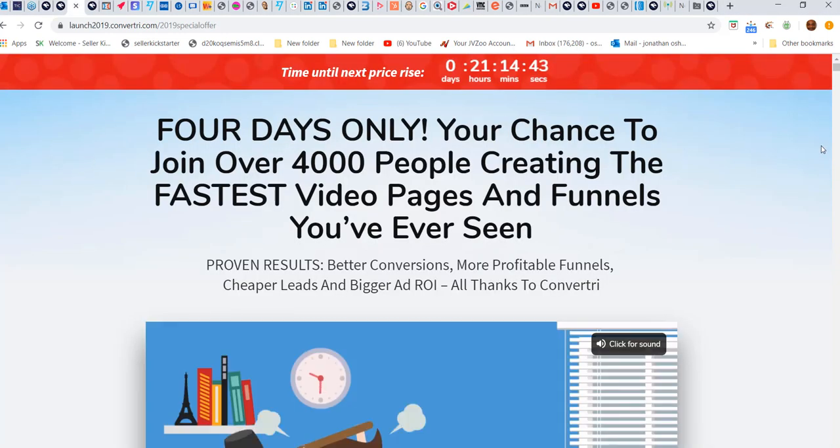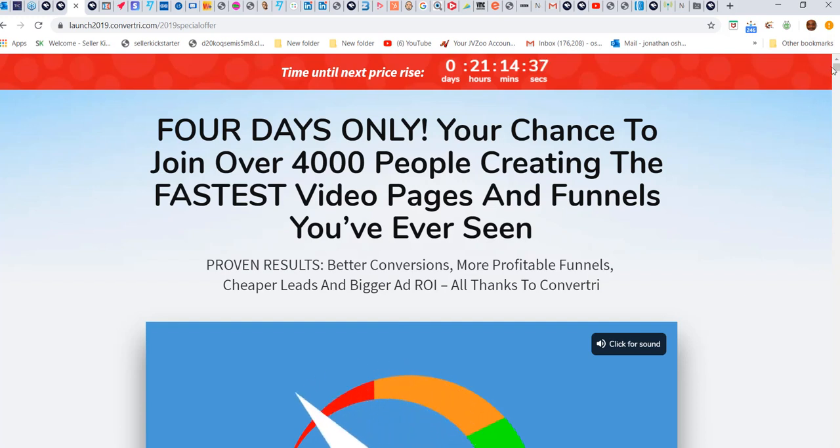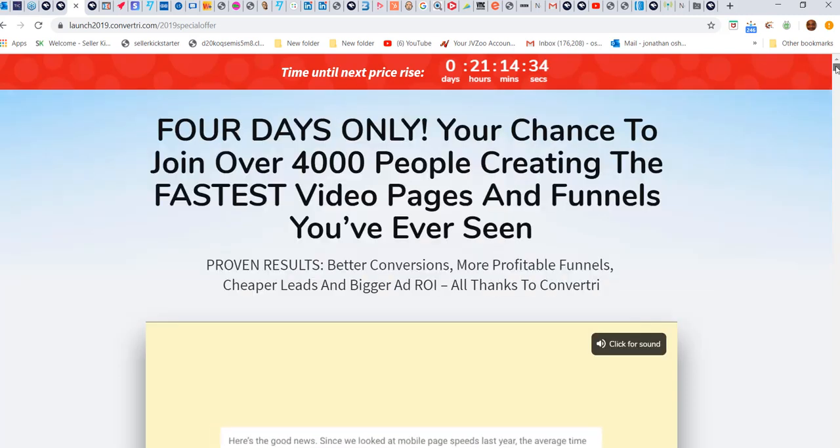It's Jonathan here. I wanted to let you guys know about the Convertory launch, which I sent you an email about yesterday. Look at this - this is a page builder that I use.